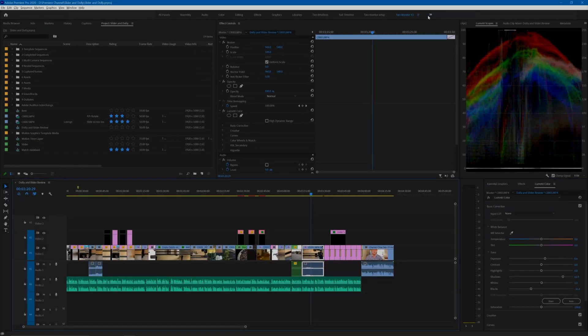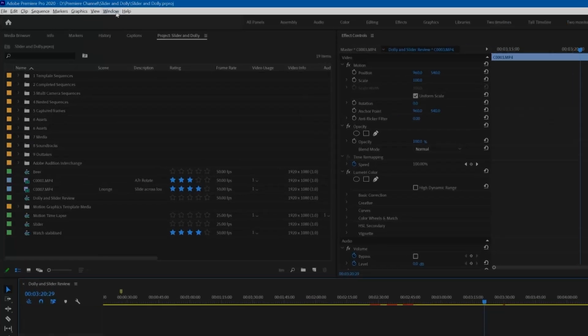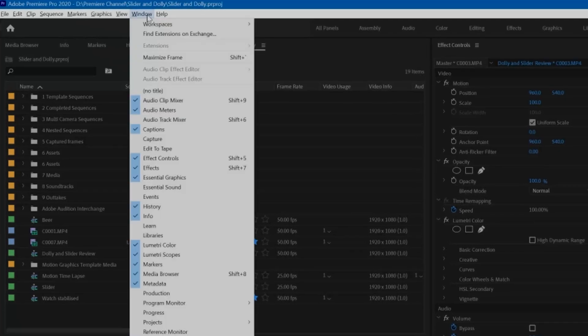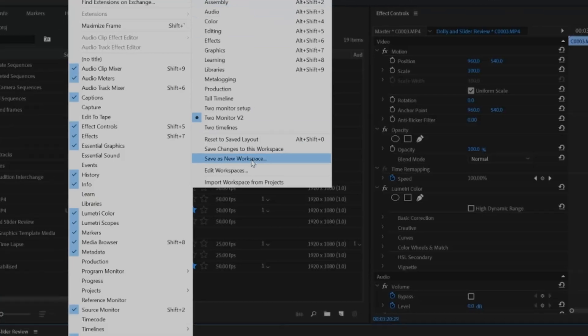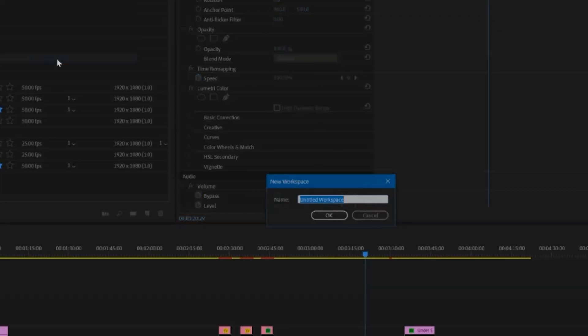When you've got the arrangement as you want, then you can save this as a new workspace ready to be called up at any time. Go to Window, Workspaces, Save as New Workspace, and you'll have your new layout ready to be used at any time.